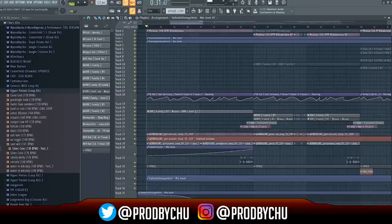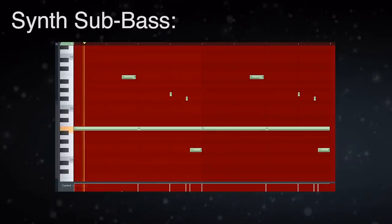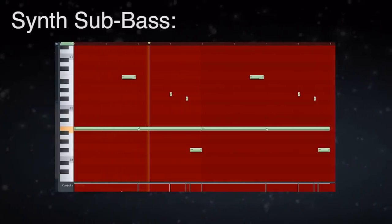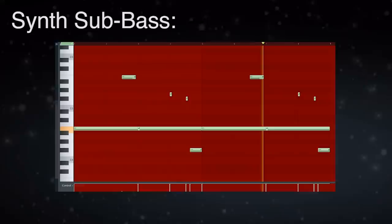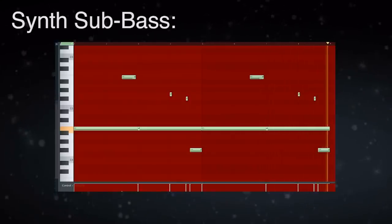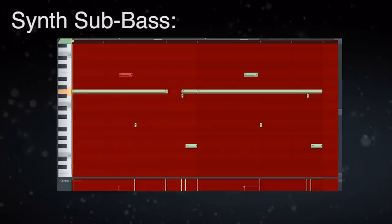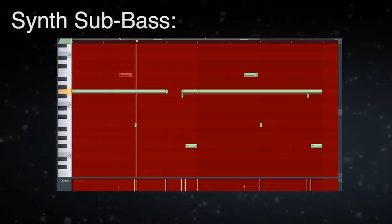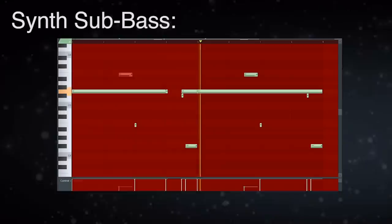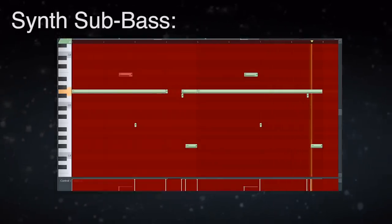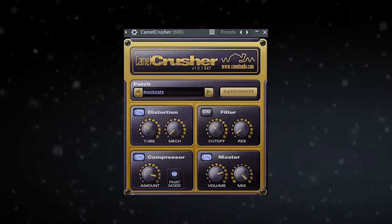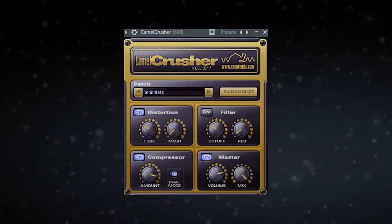You can easily make something similar by following the steps I used. The first step was the sub bass, which has two parts to its pattern. Here is part one... and here is part two. To give the bass even more energy, I added some Camel Crusher and made an automation clip where the distortion increases over the first eight bars of the intro before maxing out during the second eight-bar phase.